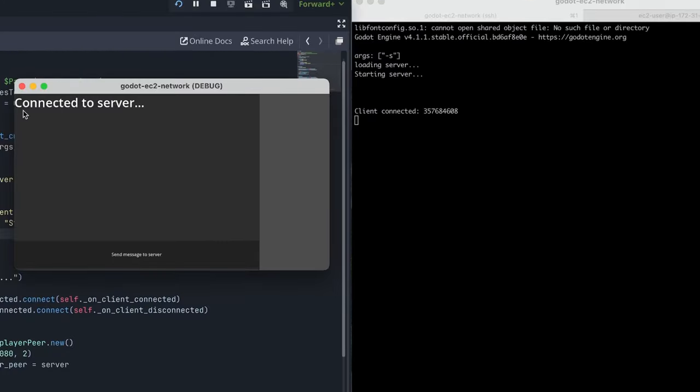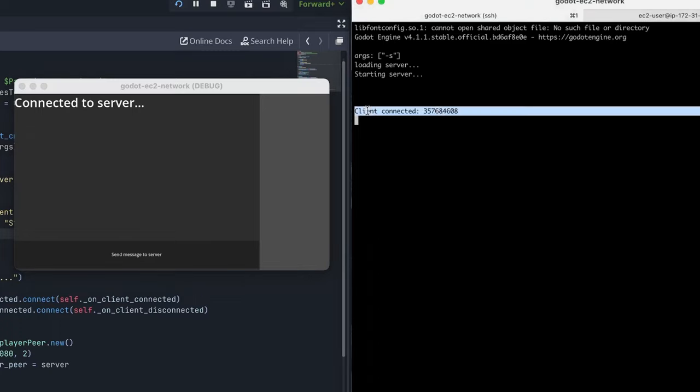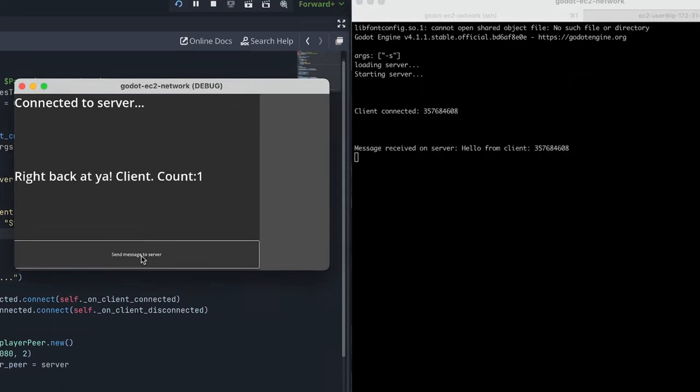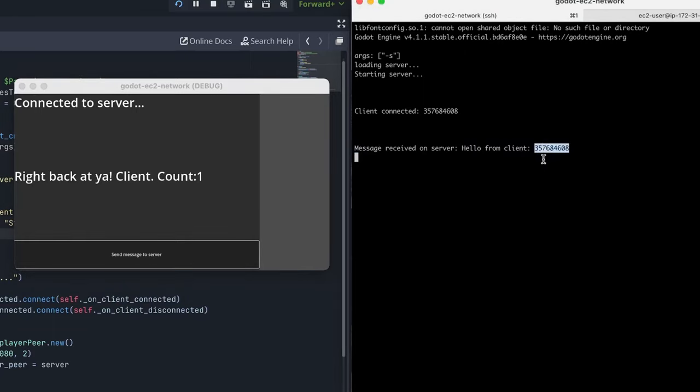So we have our status updated that says we connected to the server from the client. And our server has indicated that yep, this client has connected. So if we hit send message to server, it'll send a canned message. So let's go ahead and do that. And look at that our message was received on the server. And you can tell because we passed in our client ID. And the server sent a message right back that says right back at you client count number one. So number one just means how many messages we've sent.